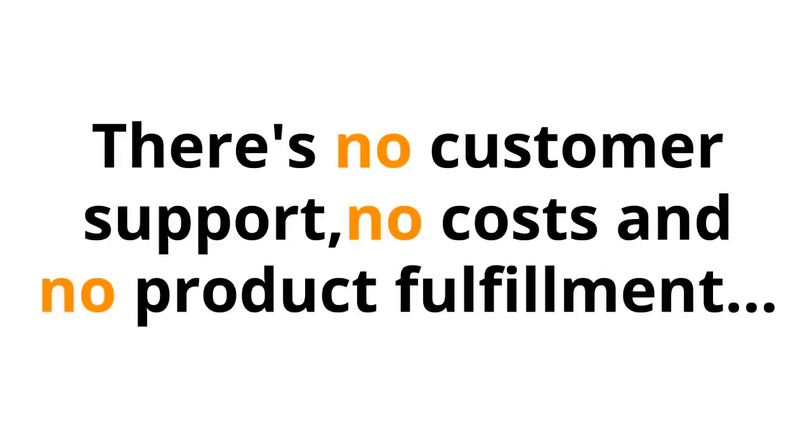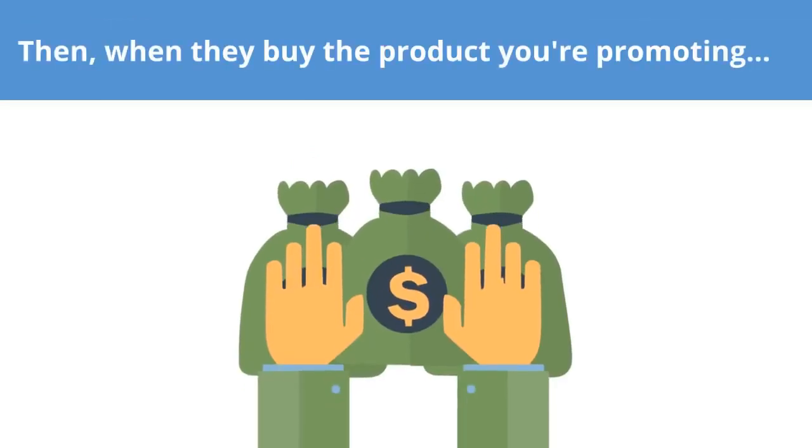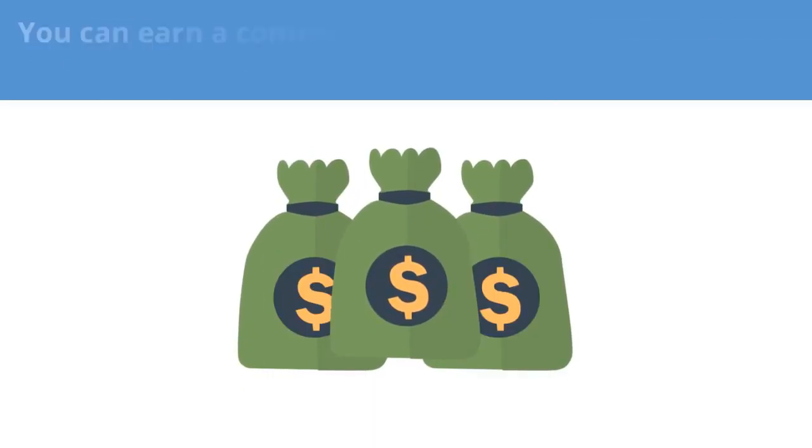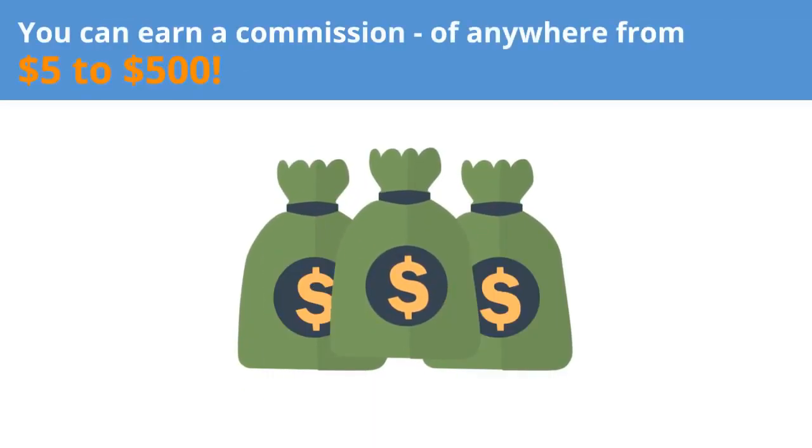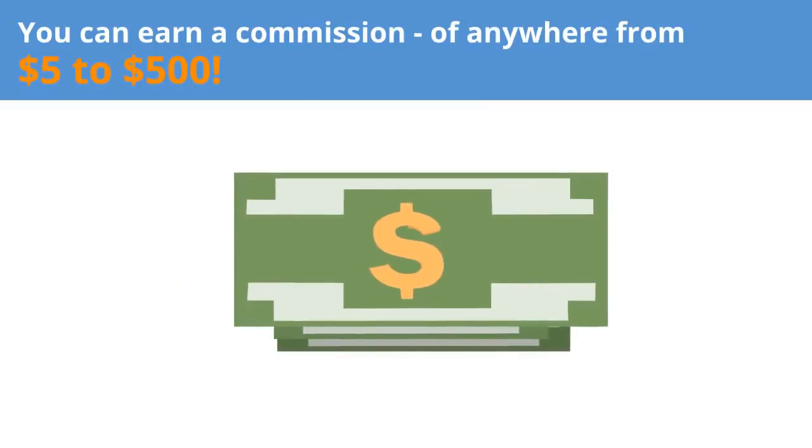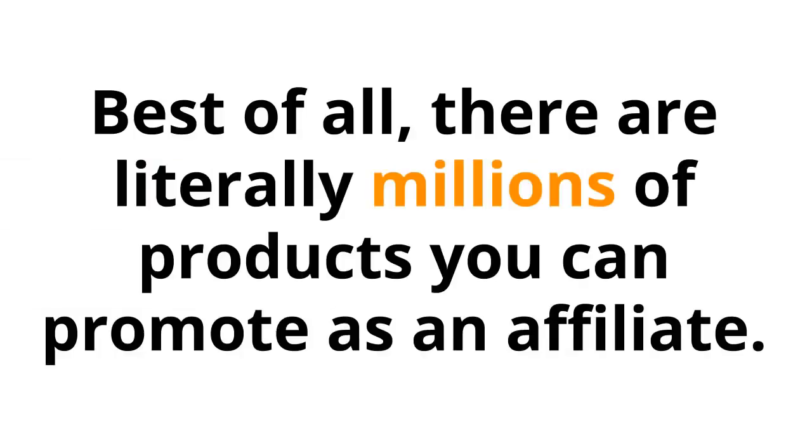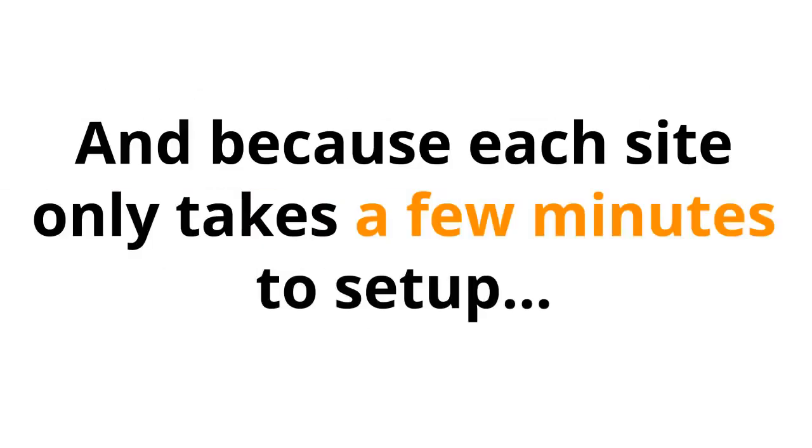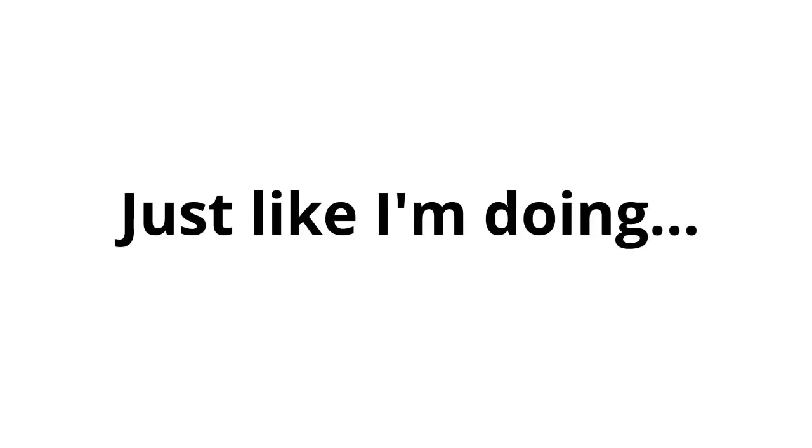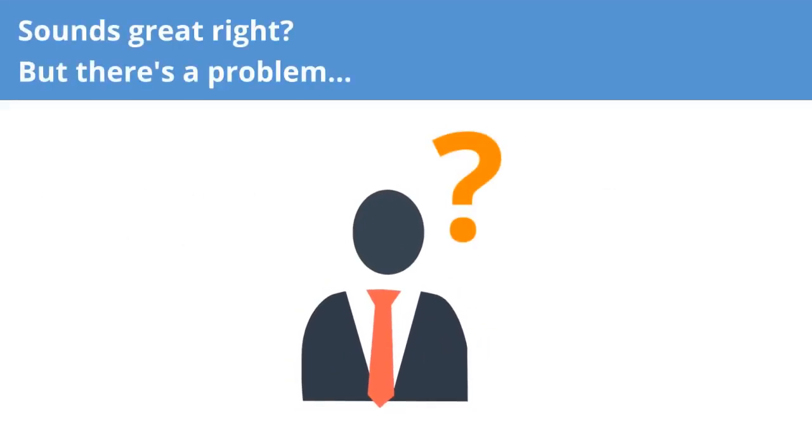You promote other people's products for a cut of each sale. There's no customer support, no costs, and no product fulfillment. In fact, all you need to do is get people to click on your affiliate link. Then, when they buy the product you're promoting, you can earn a commission of anywhere from $5 to $500. Best of all, there are literally millions of products you can promote as an affiliate. And because each site only takes a few minutes to set up, you could be making money with dozens of affiliate programs every month, just like I'm doing.